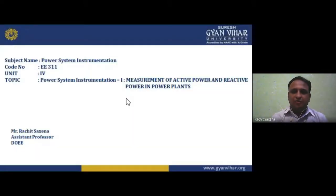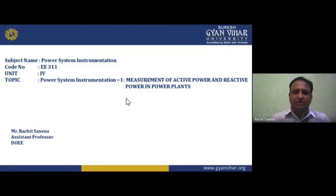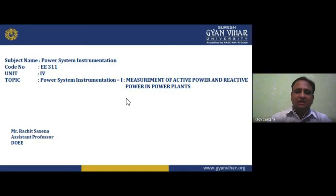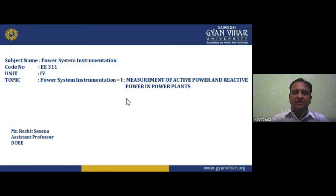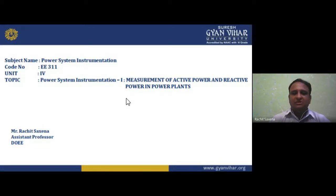Hello students, good afternoon to all of you. I welcome you to this lecture series of Unit Number 4. The subject name is Power System Instrumentation, code number EE 311 as per our curriculum. The topic we are covering is measurement of active power and reactive power.